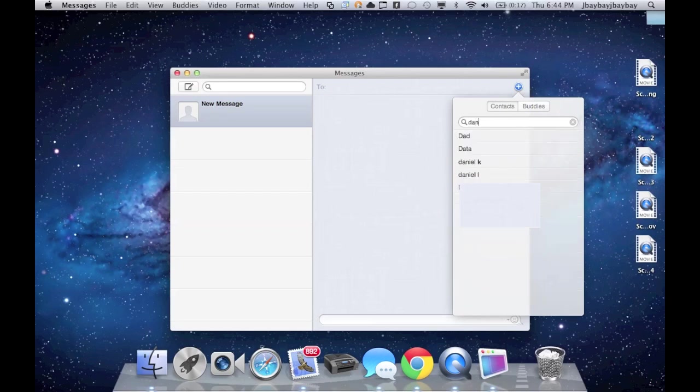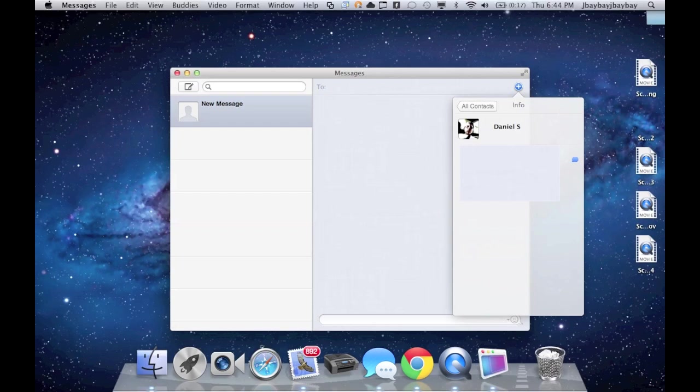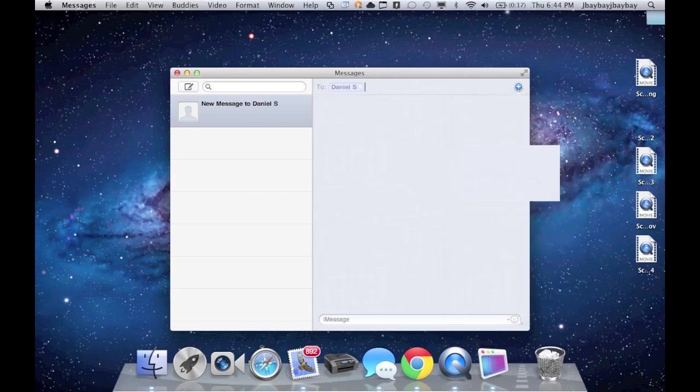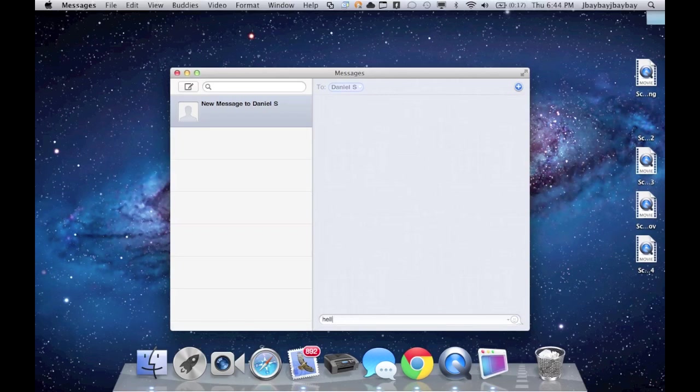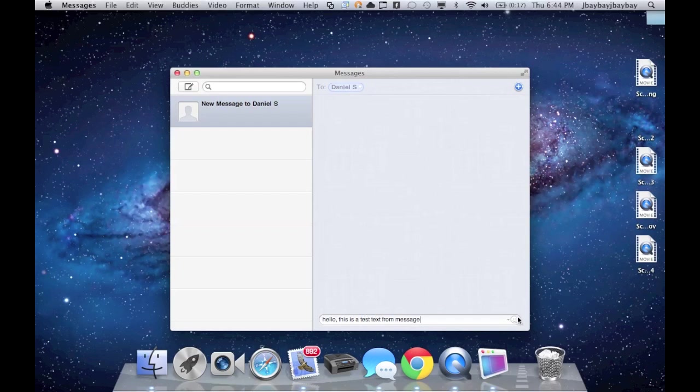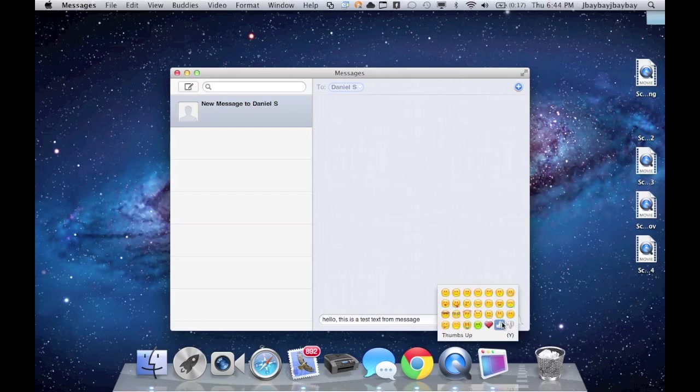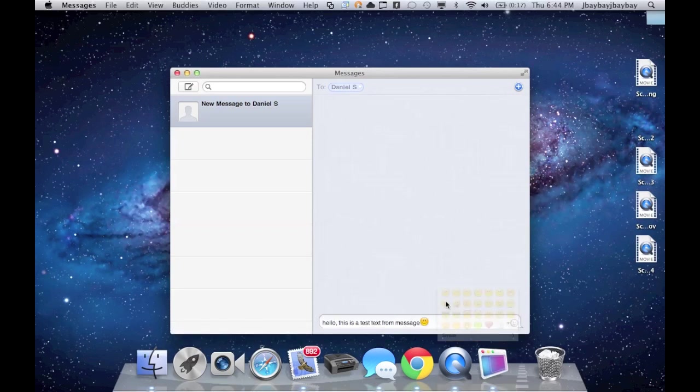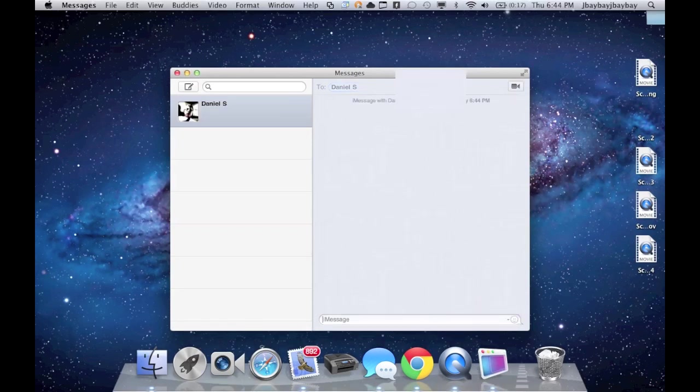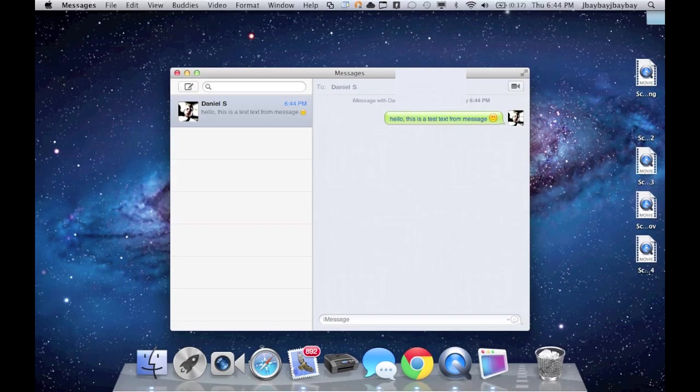I'm going to send a text to myself. It says my name right there. It says hello, this is a text. I have a smiley face, you can do all these cool effects. And it sent me a message and I'm going to get my phone and see if I got it.